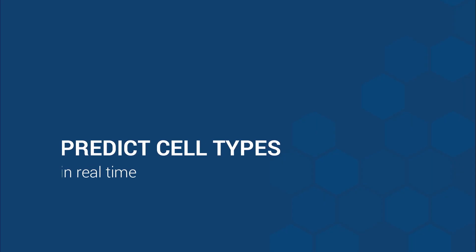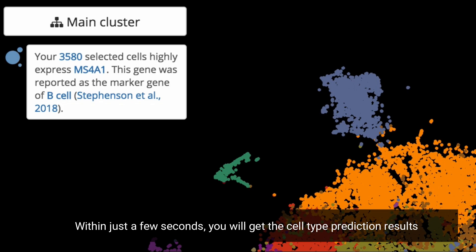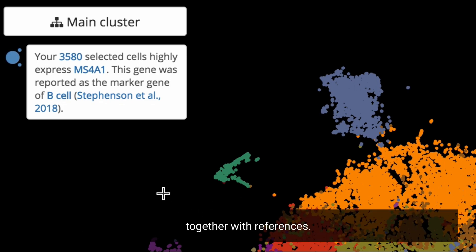Predict cell types in real time. Whenever you select a population, within just a few seconds, you will get the cell type prediction results together with references.